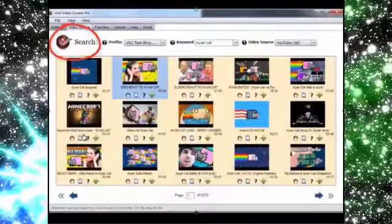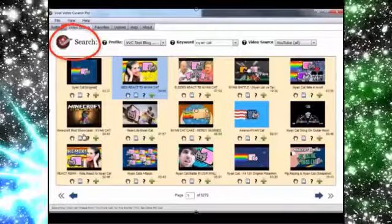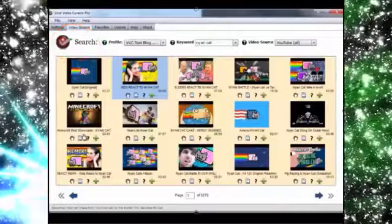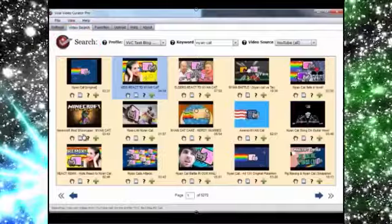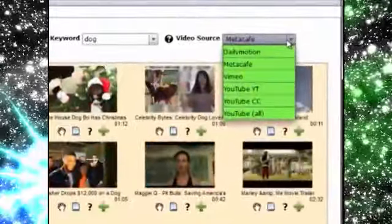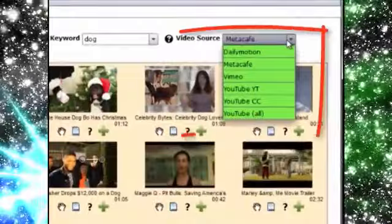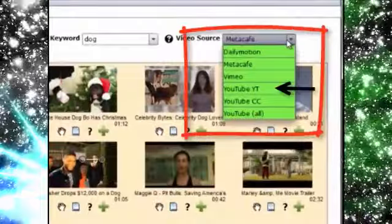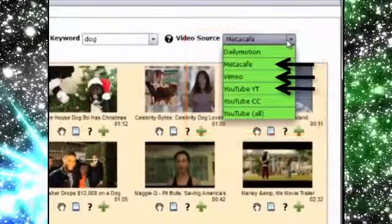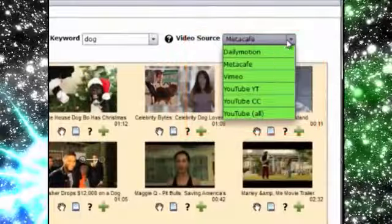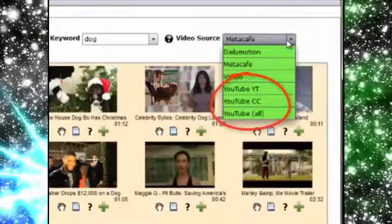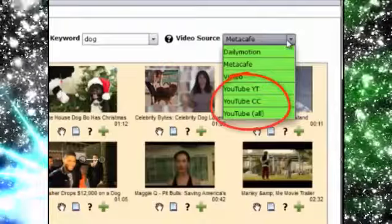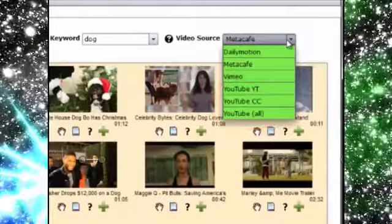Now you can search and target exactly the kind of video content that you want to share in order to get the attention that you crave. So we've hooked VVC Pro up to multiple video sources so you can search videos from YouTube, Metacafe, Vimeo and Dailymotion. And there are three different license filters on YouTube so you can get Creative Commons videos if you like as well as the standard YouTube licenses.